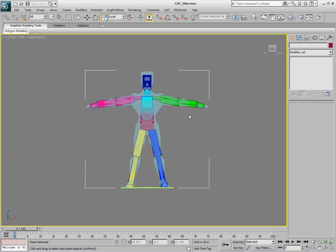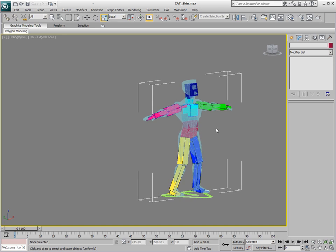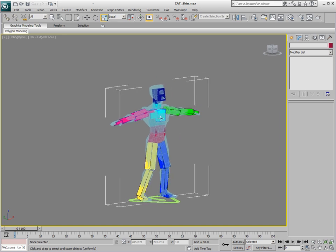Okay, so we have a rough loose approximation. You can spend as much time as you want for this. But now we'll go in and just apply our skin modifier.